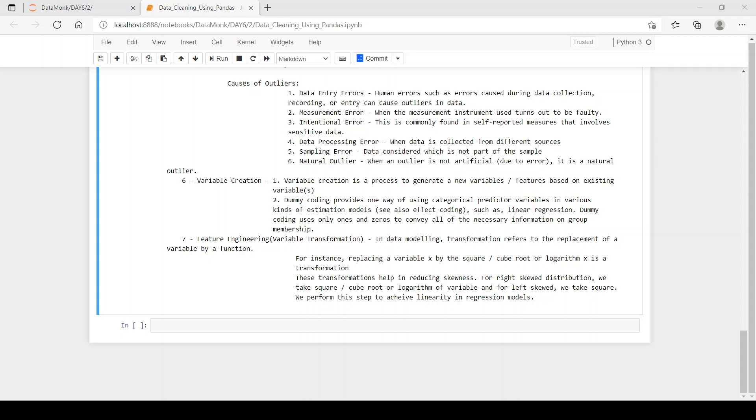If you all want a problem statement or a video on how we can apply EDA on a problem statement from step one to step seven, please put it in the comment section if you want the video. And if you like the video, please press the thumbs up button.